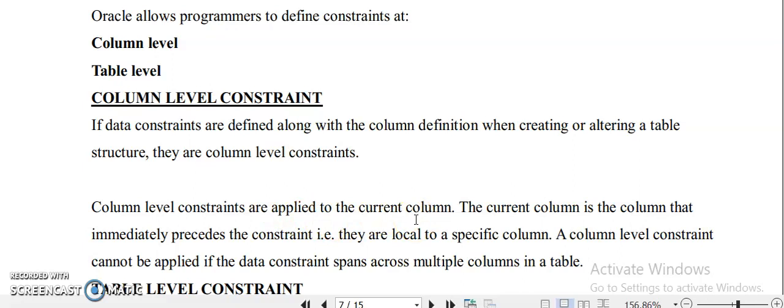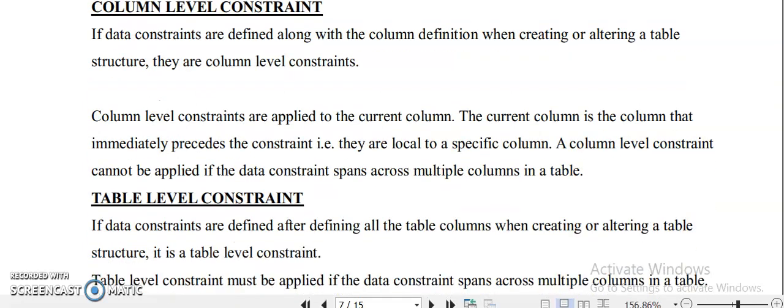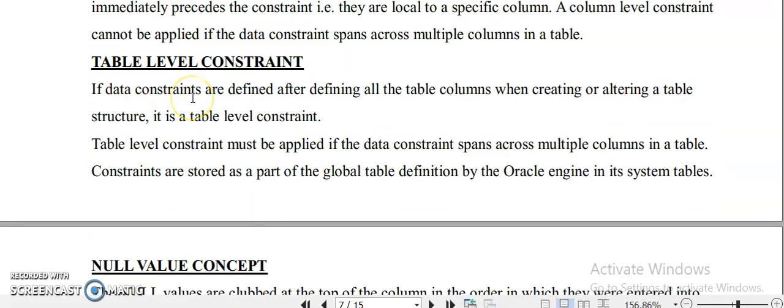A column level constraint cannot be applied if the data constraint spans across multiple columns in a table. If the same constraint applies to two attributes, you have to specify it separately for those two attributes. Table level constraint means data constraints are defined after defining all the table columns. If your data constraint spans across multiple columns in a table, then a table level constraint can be applied.